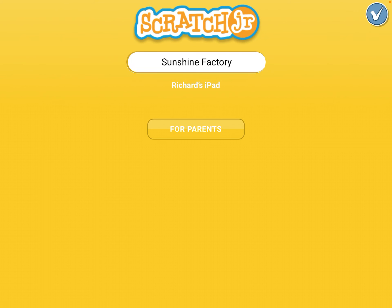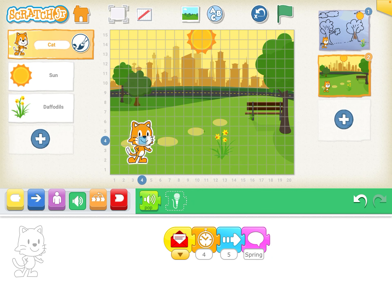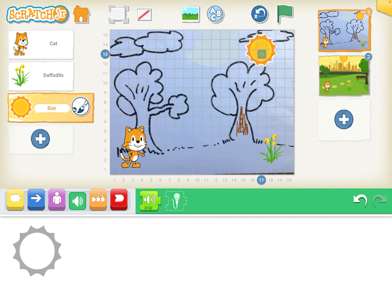And then obviously at the end you need to save it. I did forget one thing — you can also draw your own backgrounds and use the camera tool on the tablet. So you can do your own backgrounds as well. So thanks for watching.